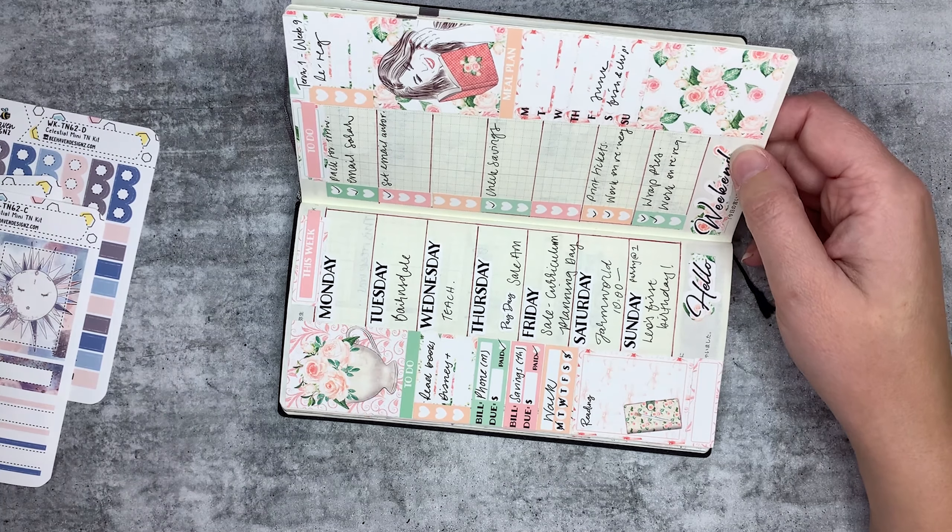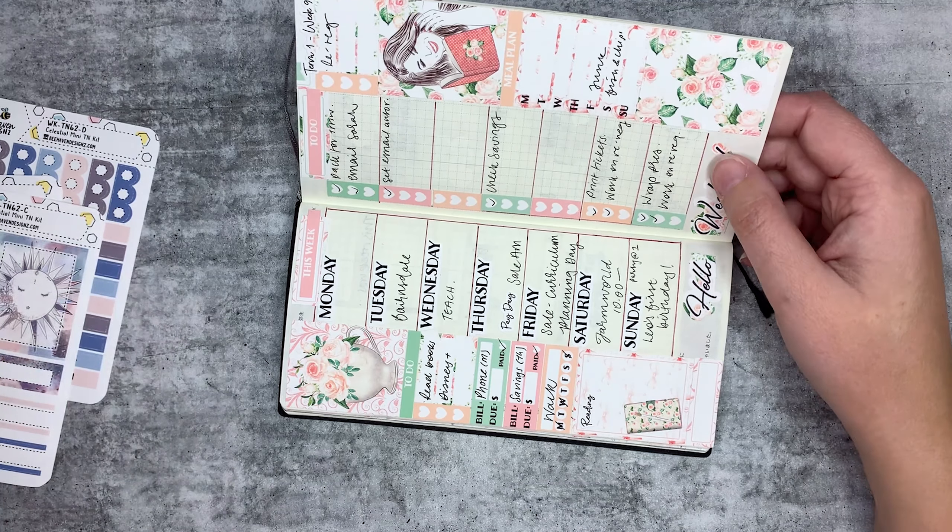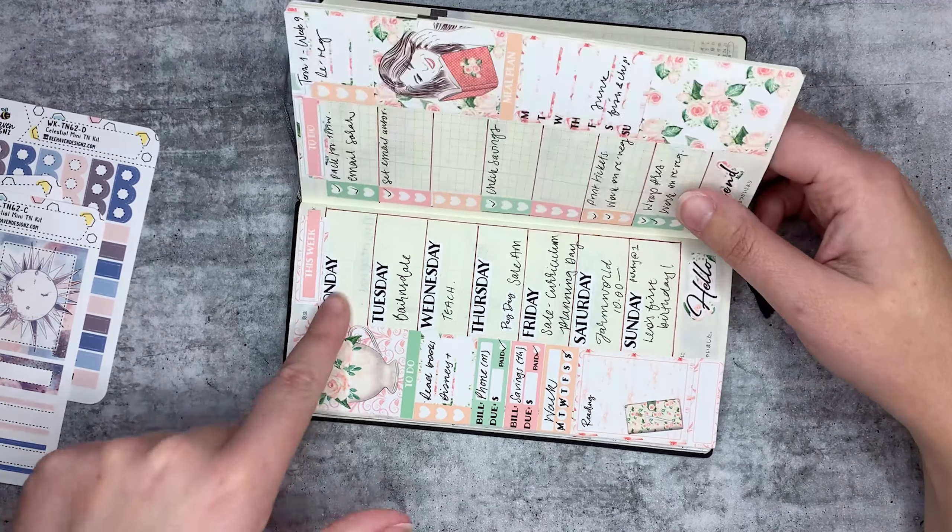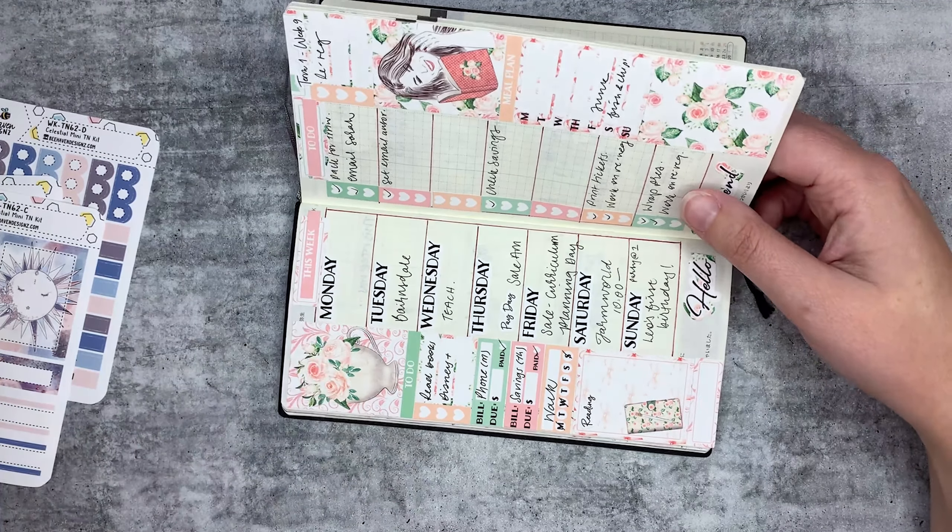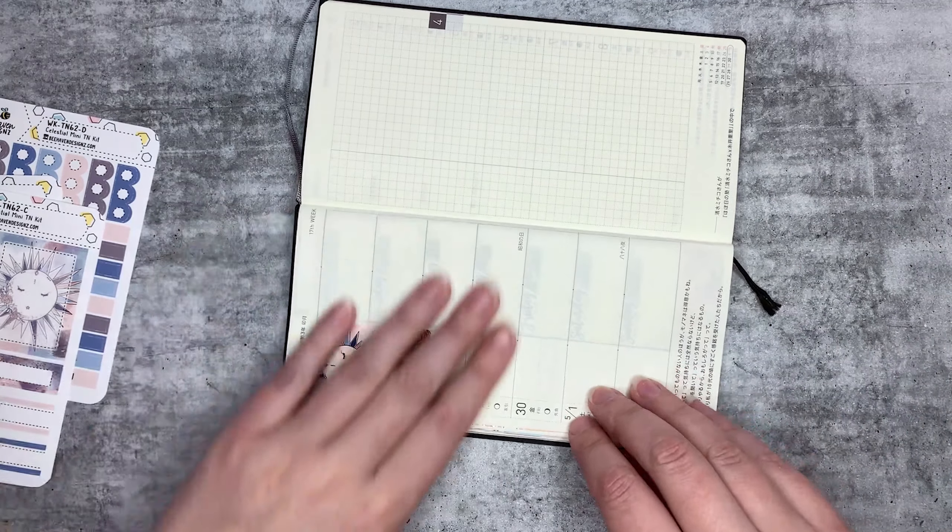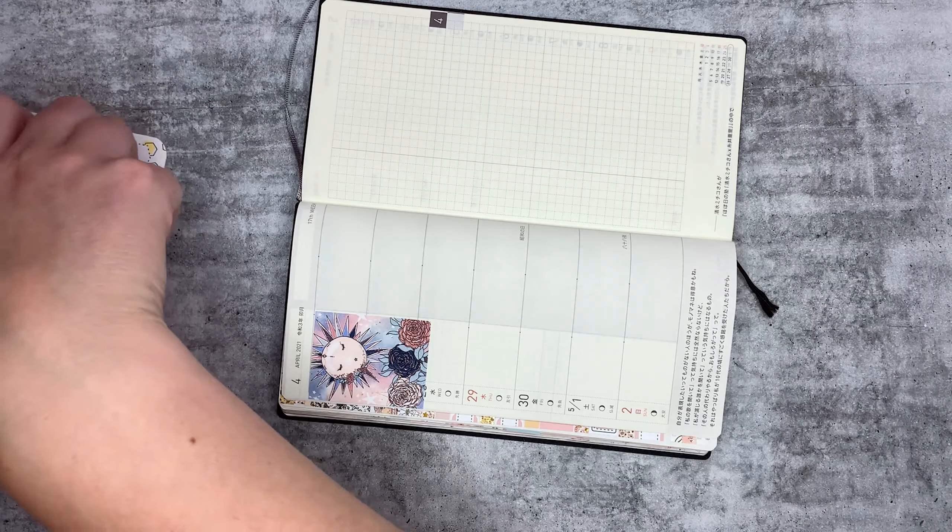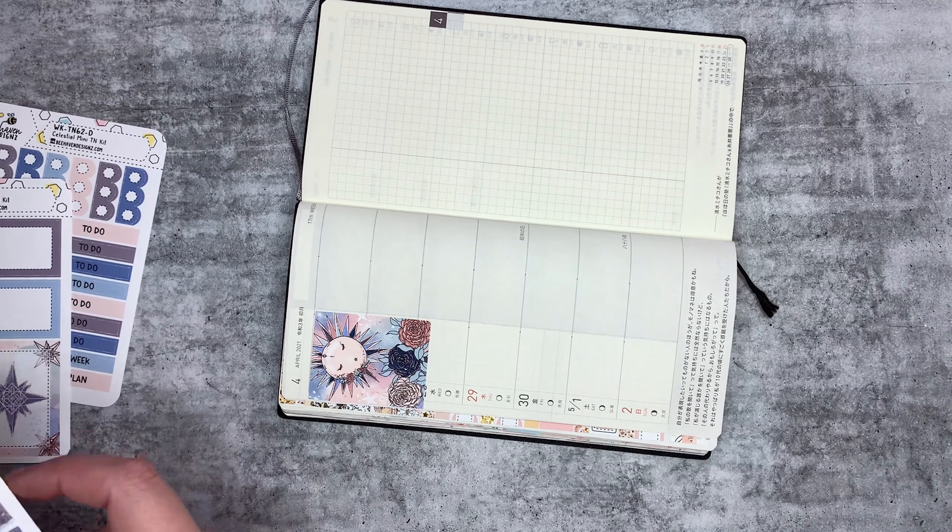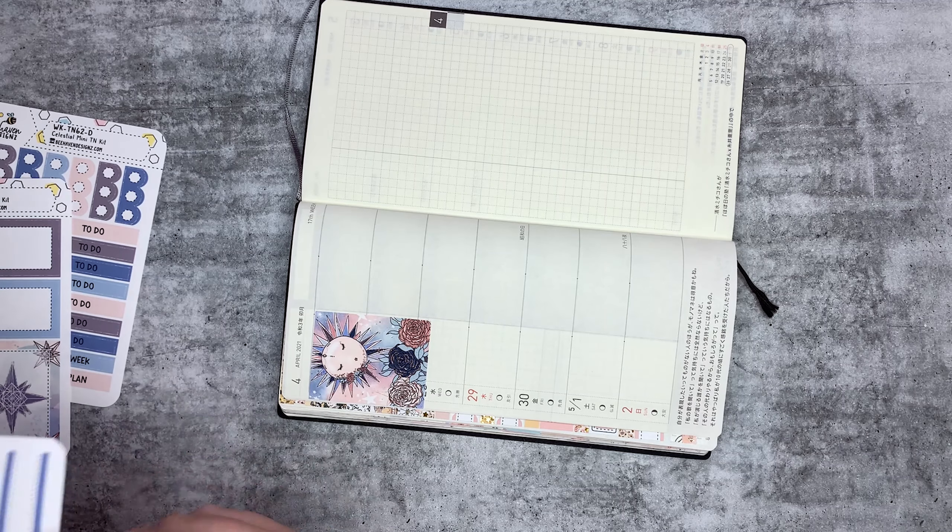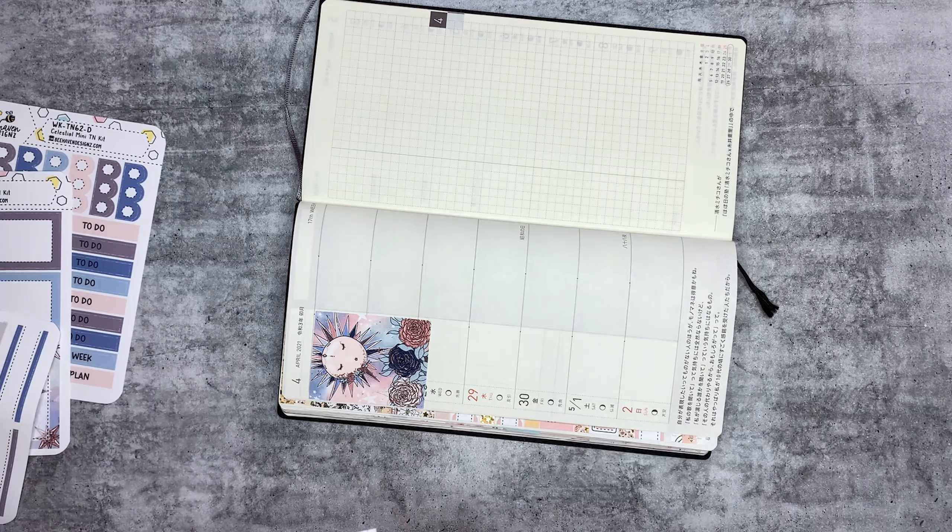That's really pretty and I do love this one. It was such a gorgeous kit, and I'm pretty sure it's still in the shop. If it's still in the shop, I'm going to link it down below. I'm actually using the same headers, so it makes sense to do it that way.